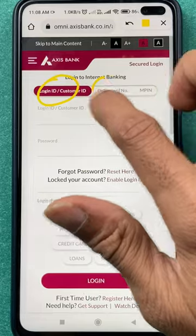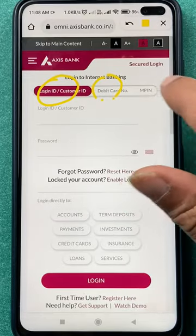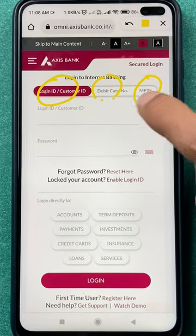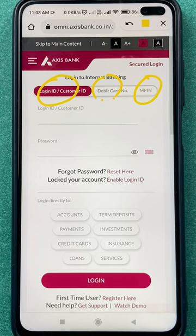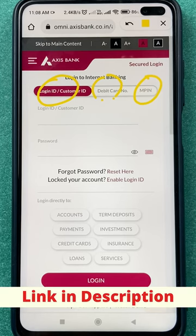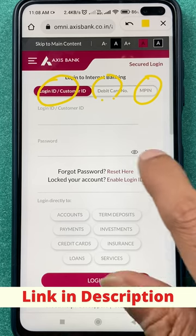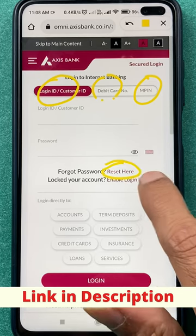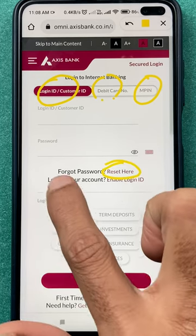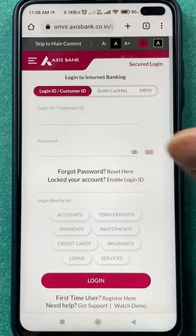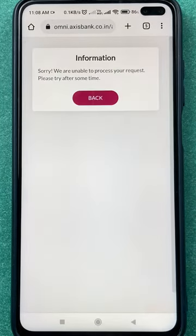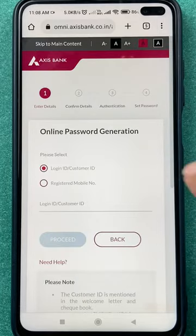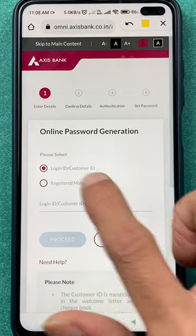On the next page you have three options: you can log in by MPIN, debit card number, or customer ID. I have already made a video on how to find your customer ID, so you can find that on the channel. Since we don't remember the password, click on the 'Reset Here' option in front of the password field — you'll see a 'Forgot Password' option — tap on 'Reset Here.'